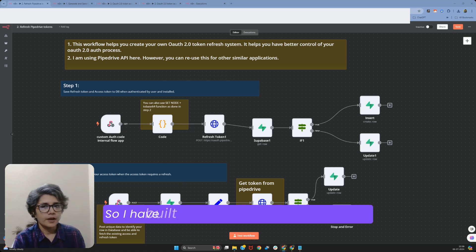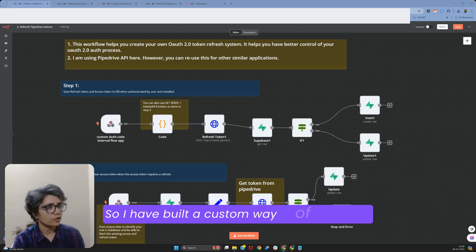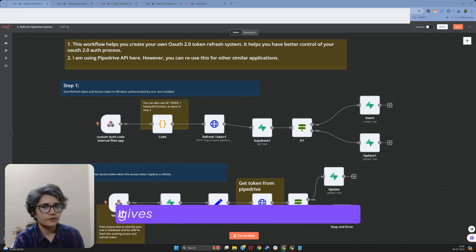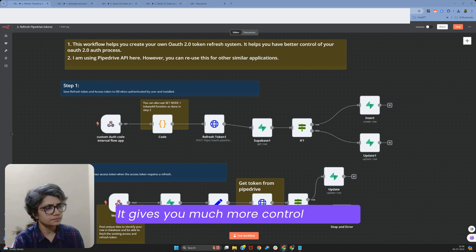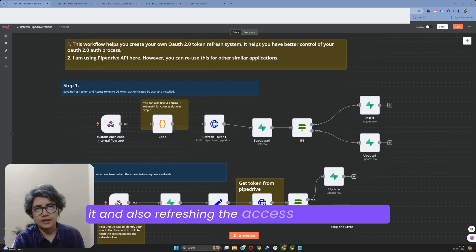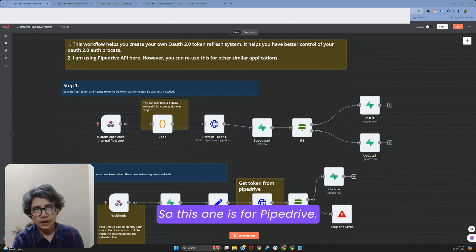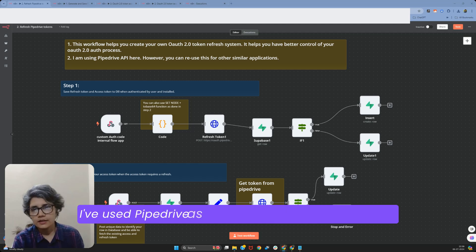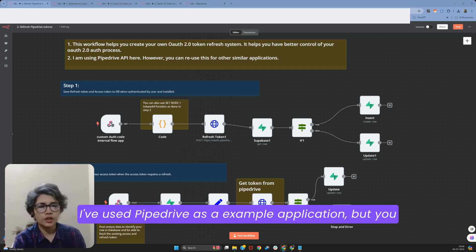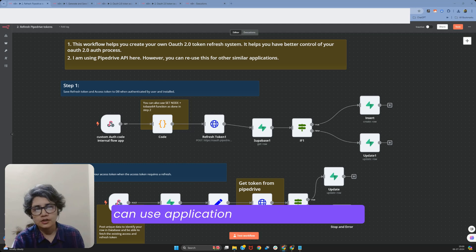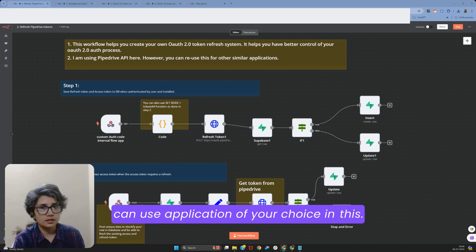So I've built a custom way of using OAuth. It gives you much more control over using it and also refreshing the access tokens whenever you need, or when authentication fails. This example uses Pipedrive as the sample application, but you can use any application of your choice.